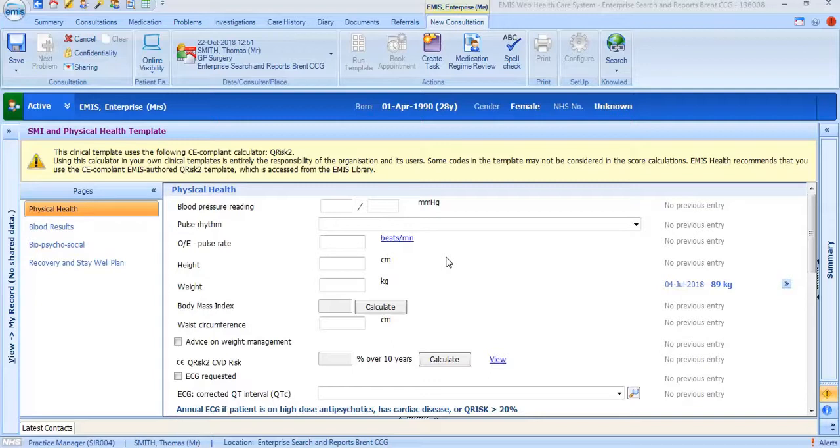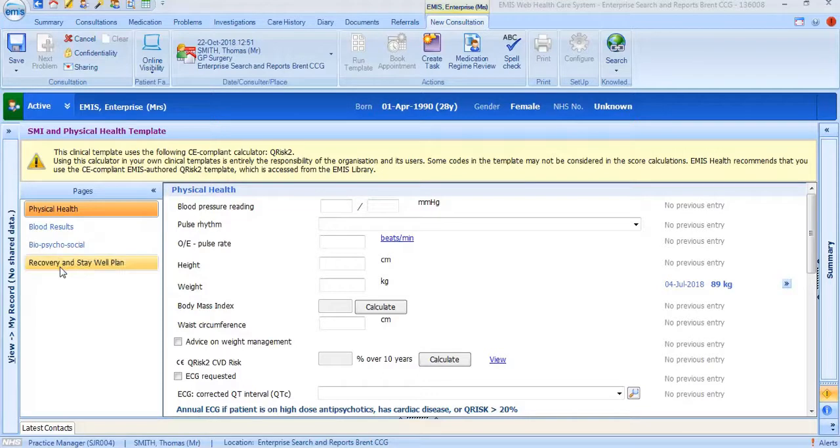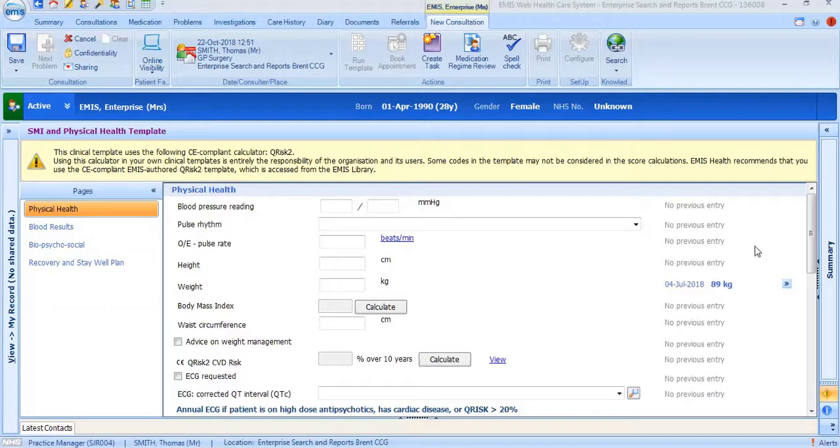The template includes four sections which are listed on the left-hand side. These sections are separated into four tabs which include physical health, blood results, biopsychosocial and a recovery stay well plan. Please note that any mandatory fields will be marked with an asterisk. Mandatory fields can vary in different CCGs.